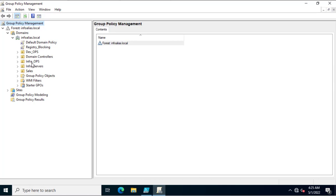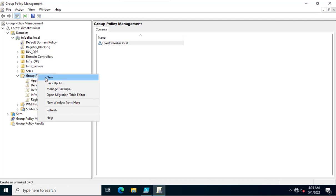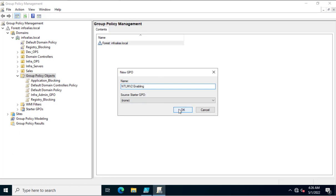First we'll see how we can create an OU-based policy. You can go to the Group Policy Objects container or to an organizational unit where you want to apply the group policy. I'll go to the Group Policy Object container and assign the name 'NTLM v2 Enabling' to this new GPO.